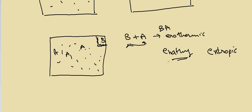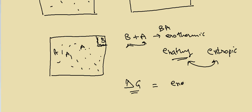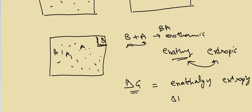That's why we have to balance between the enthalpy and entropic forces. When there is a reaction going on, we call it free energy. That is a combination of enthalpy and entropy. We call it delta H minus T delta S.